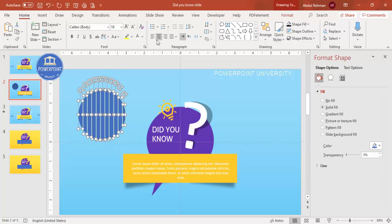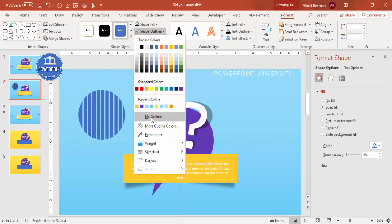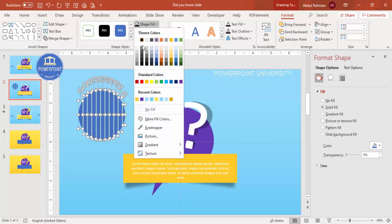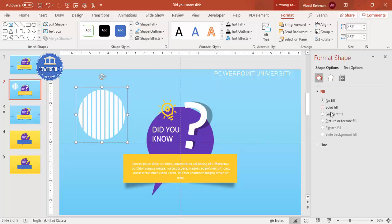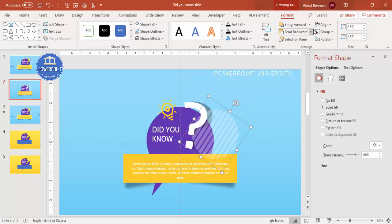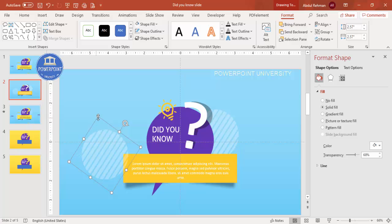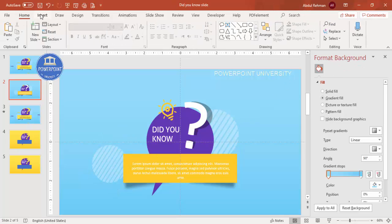Select all the remaining shape pieces, set the shape outline to no outline, make the fill white, then press Ctrl+G to group them. Reduce the transparency as desired, position the group, and Send to Back. You can add two more such decorative shapes around the slide, reducing their size and sending them to back as well.